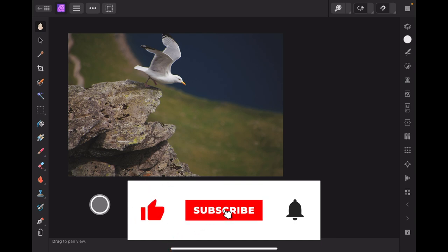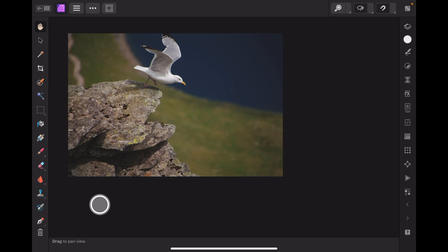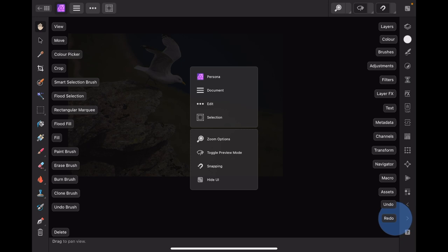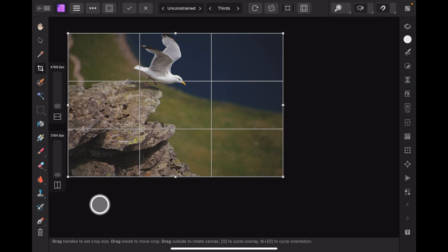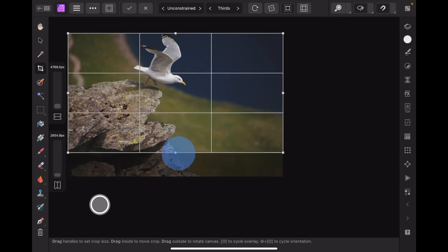The bird is obviously the main focus of this image but it's top center and we want to change the composition. The cropping tool is the fourth down from the top on the left side. Tap the crop tool and there it is — divided into three levels: top, center, and bottom, and left, middle, and right. We want that bird pretty close to the center.